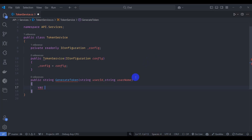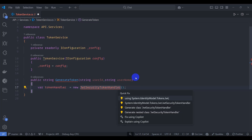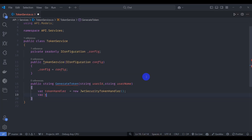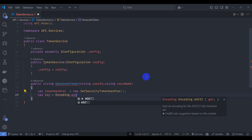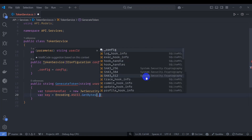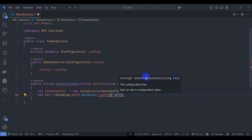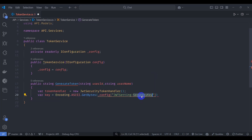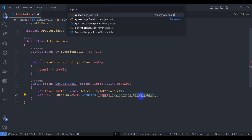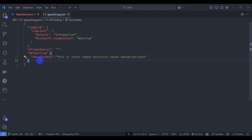Let's create a token handler: new JwtSecurityTokenHandler. Let's import it with Control dot, using Microsoft.IdentityModel.Tokens and System.IdentityModel.Tokens.Jwt. Let's get the key from Encoding.ASCII.GetBytes and config JWT settings security key. This should match the value in appsettings, where we can see the SecurityKey field.